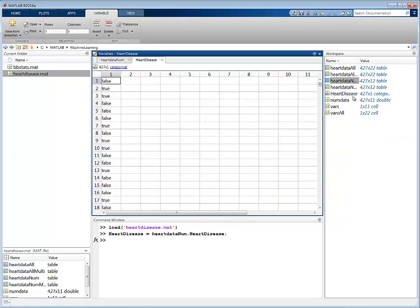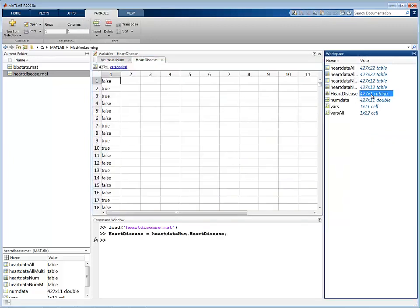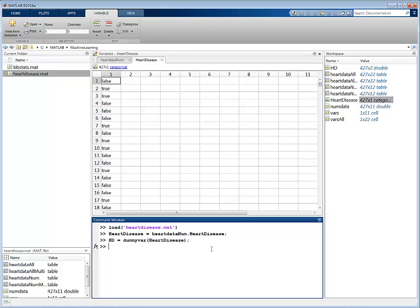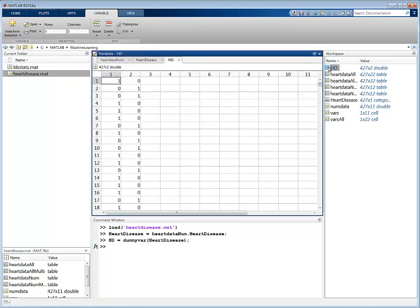Notice that these values are categorical. The feedforward network requires numeric predictors and response variables. You can use the dummyvar function to convert the categorical vector into a numeric matrix containing zeros and ones. Each column of the matrix represents a category and has the value of 1 in the rows corresponding to the observations of that category.